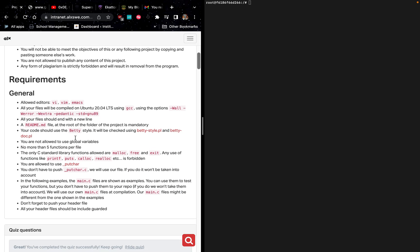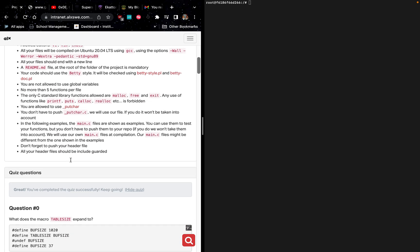These are the general requirements for this project. The allowed text editors are VI, VIM, and Emacs. All our files will be compiled on Ubuntu 20.04 LTS, which is the long-term support, using GCC with the option -Wall -Werror -Wextra -pedantic. All our files will end with a new line. It is mandatory that any time we create a folder, we must have a README file at the root of that folder. We must also use the Betty style checker, and all header files should be include-guarded.